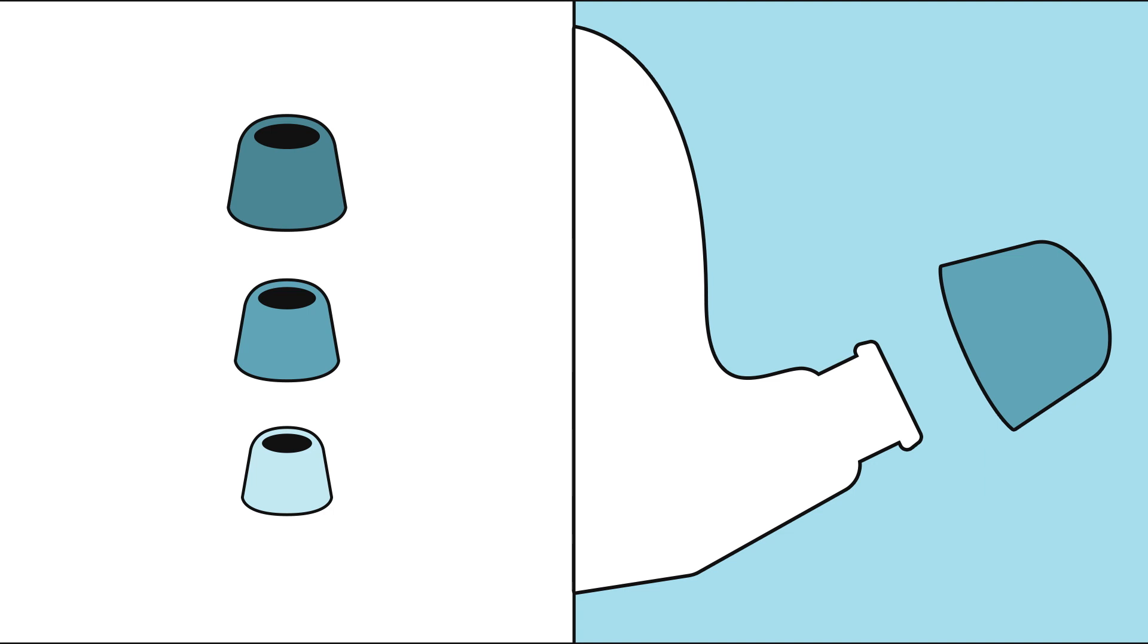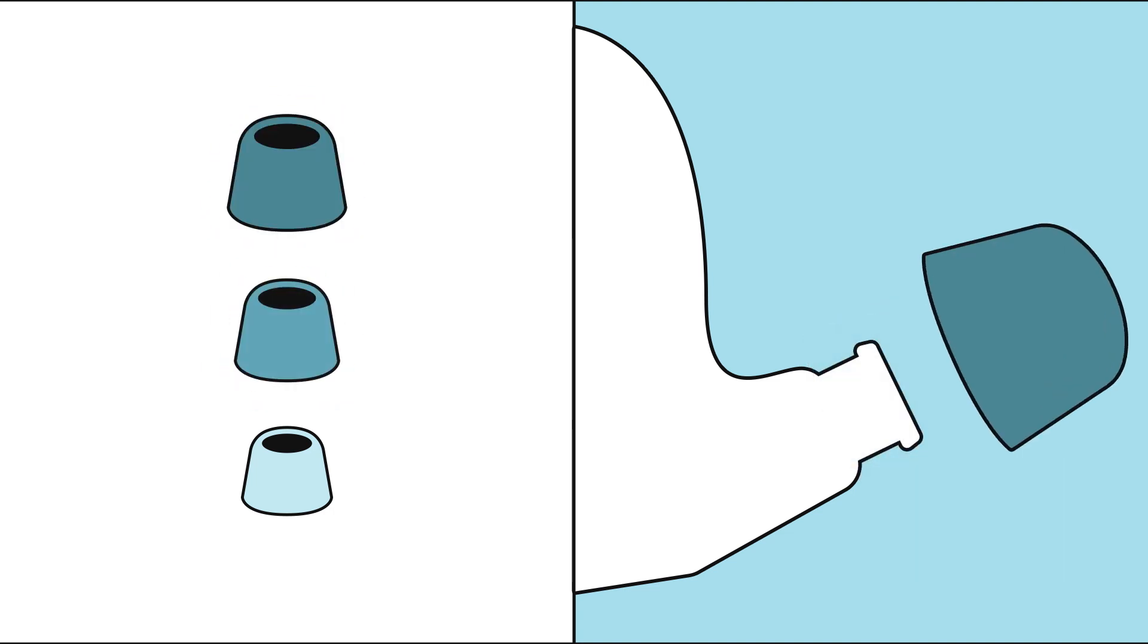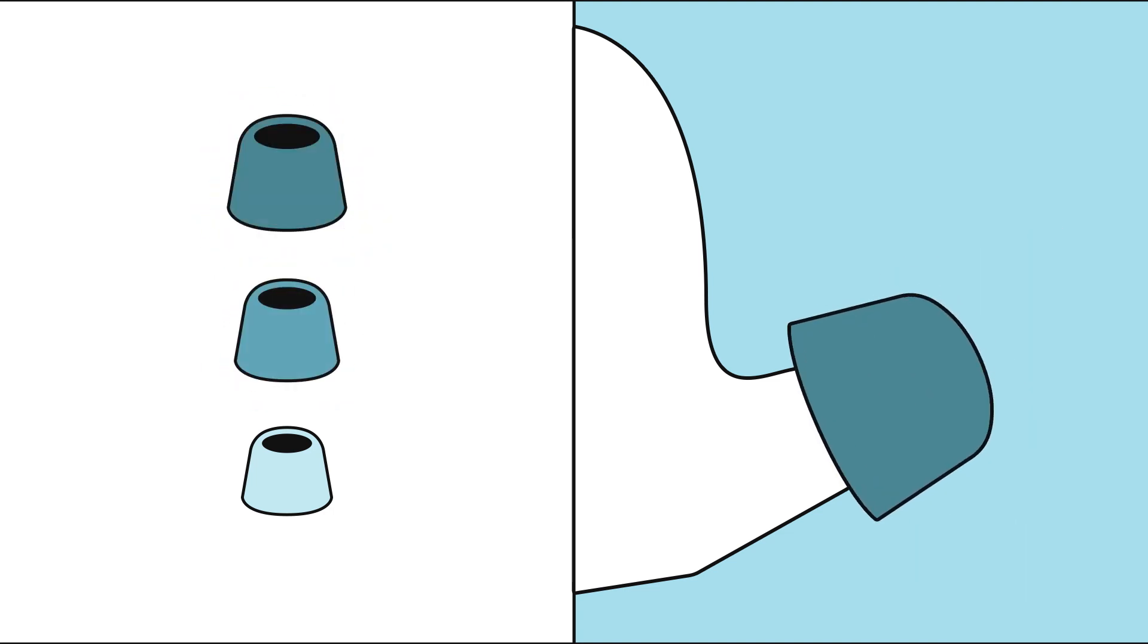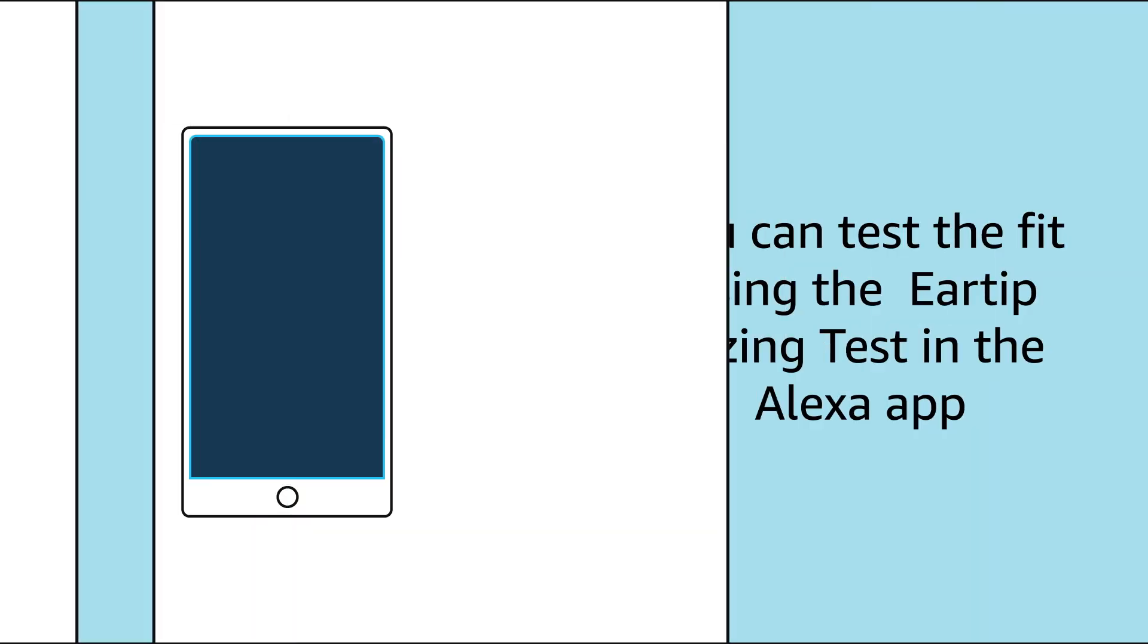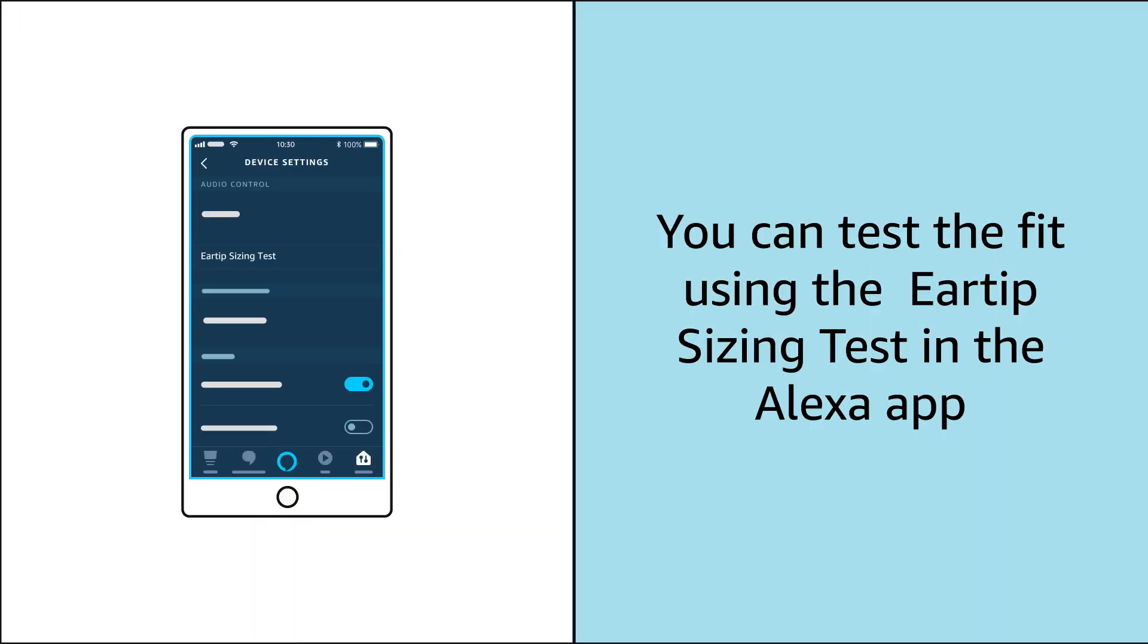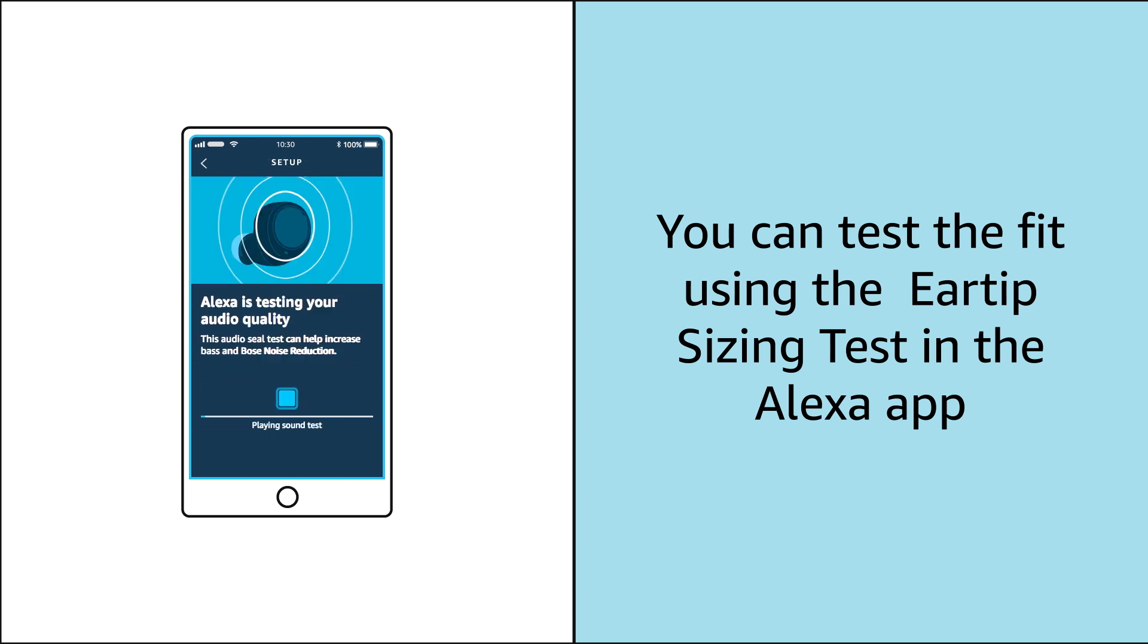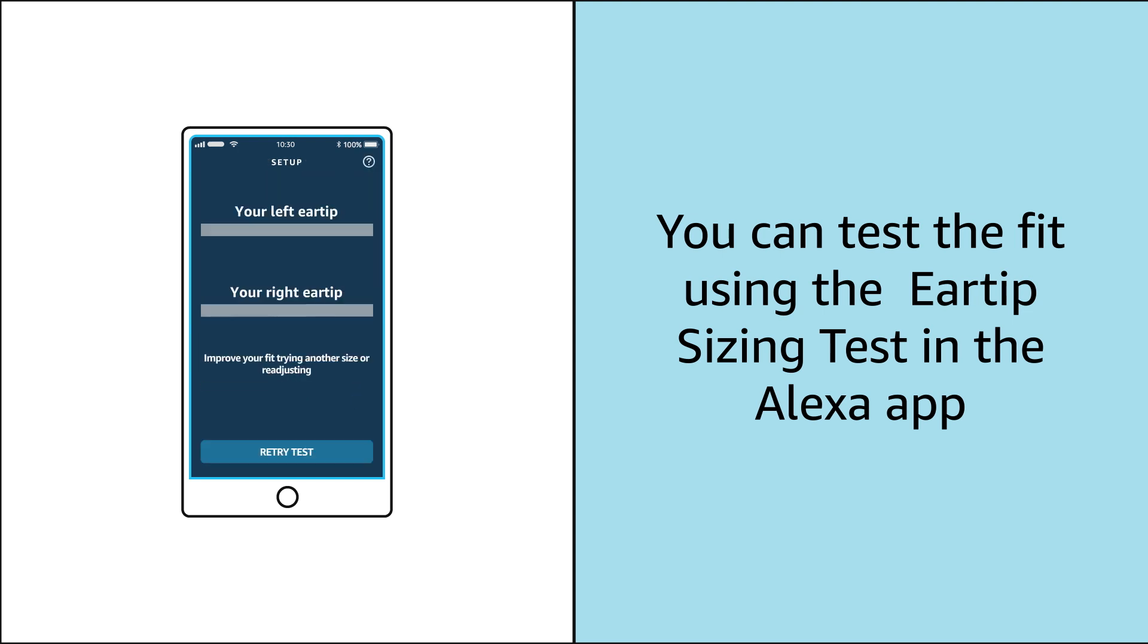Your Echo Buds come with three included ear tip sizes. You can test the fit using the ear tip sizing test in the Alexa app.